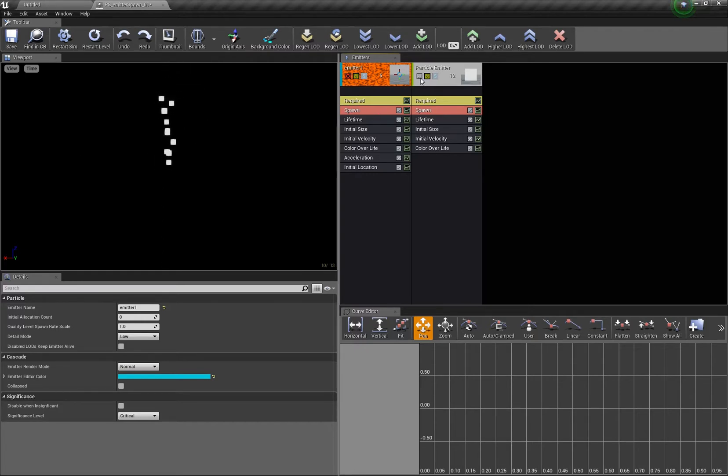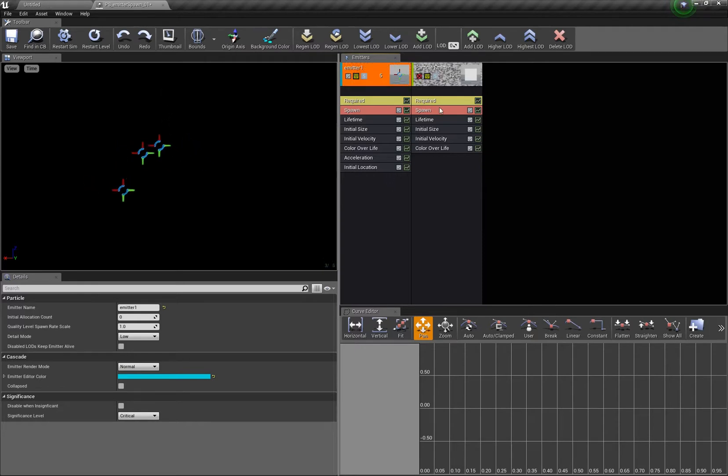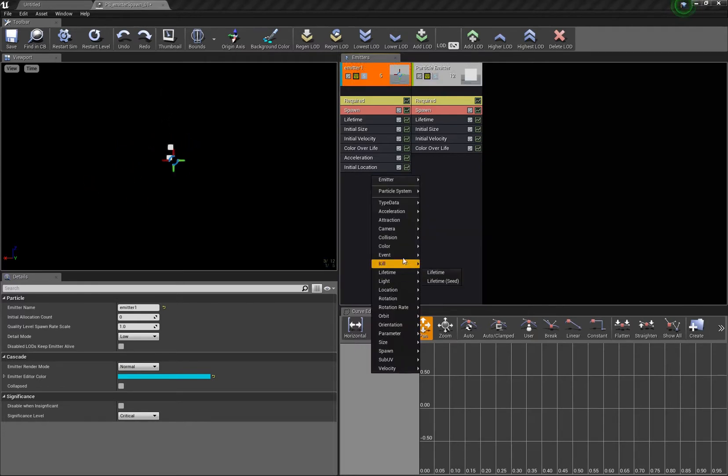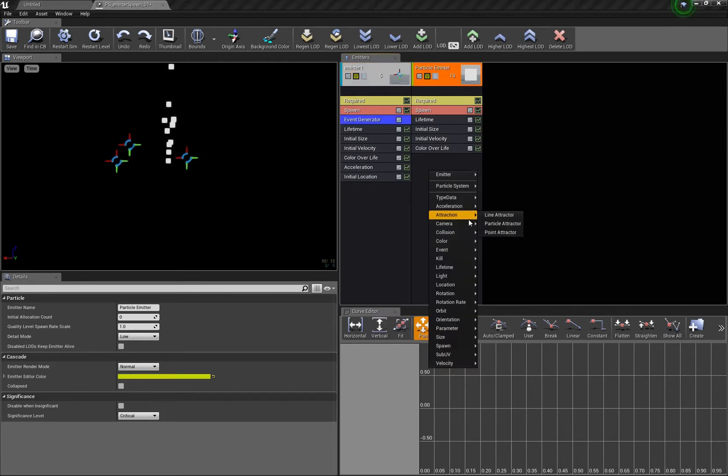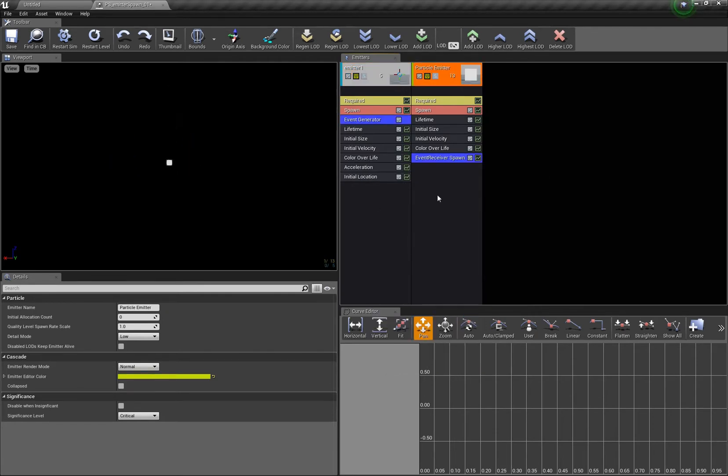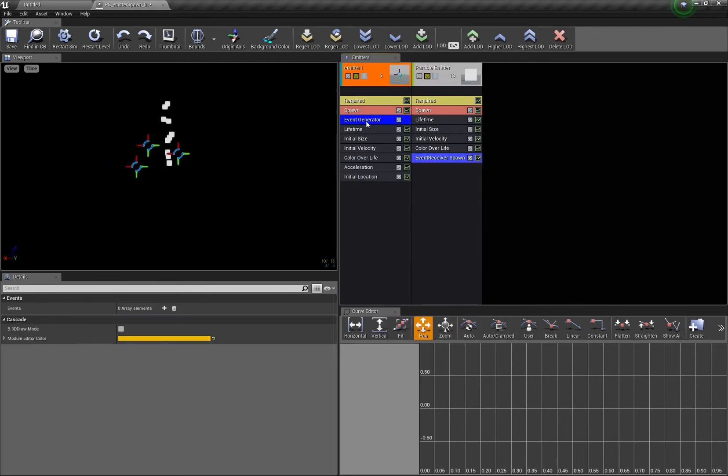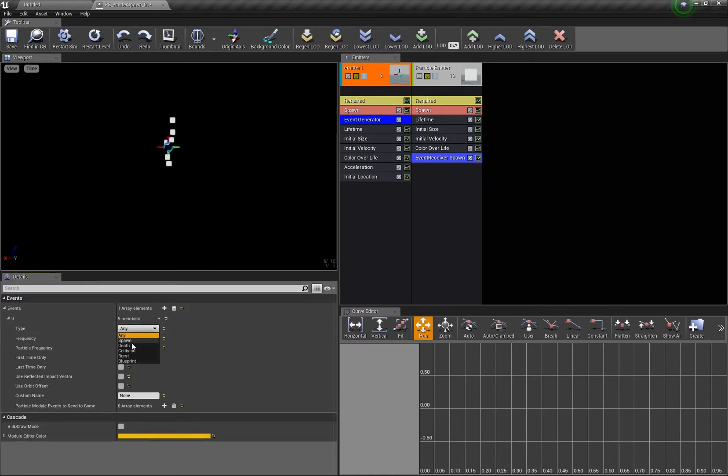My first thought all the time I don't know why is to create an event here, an event generator and here an event receiver like so. In the event generator you just add one, set it for example to spawn and give it a name like test one or something.